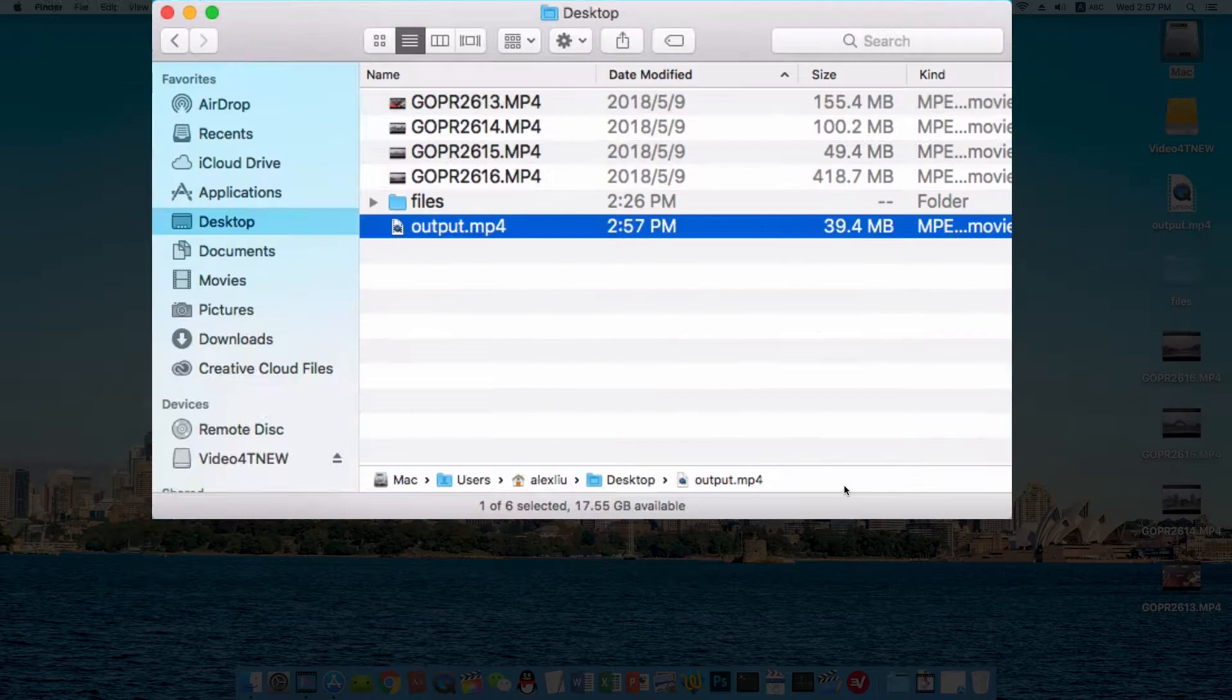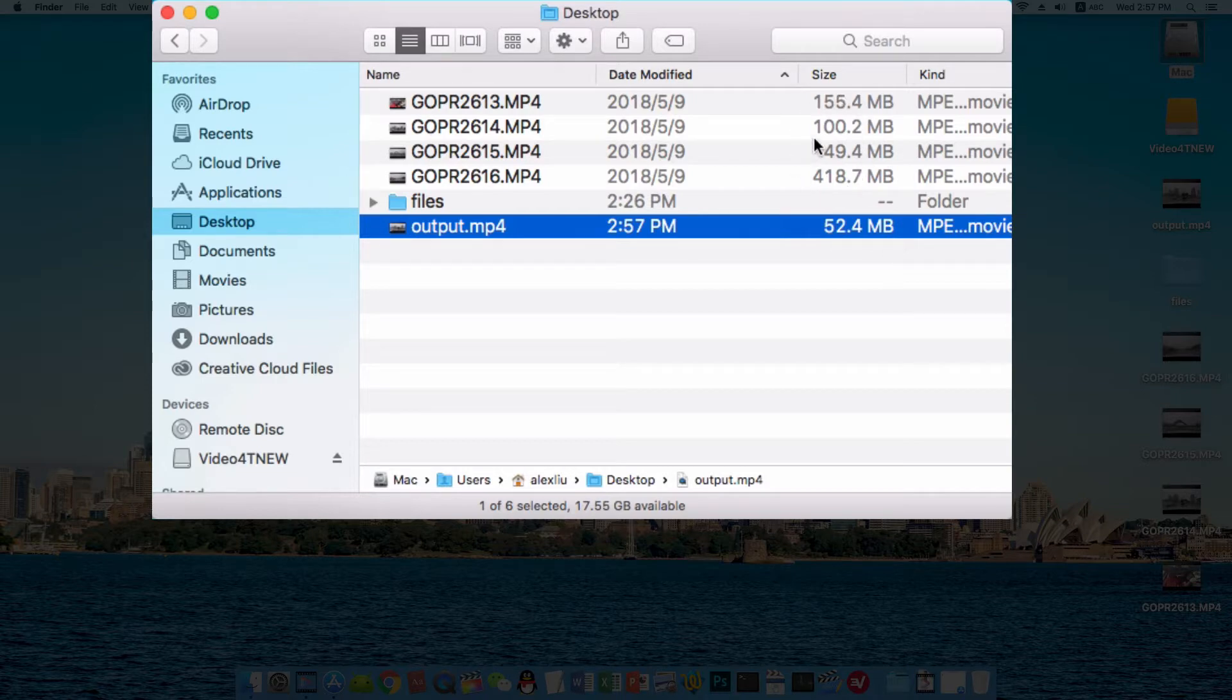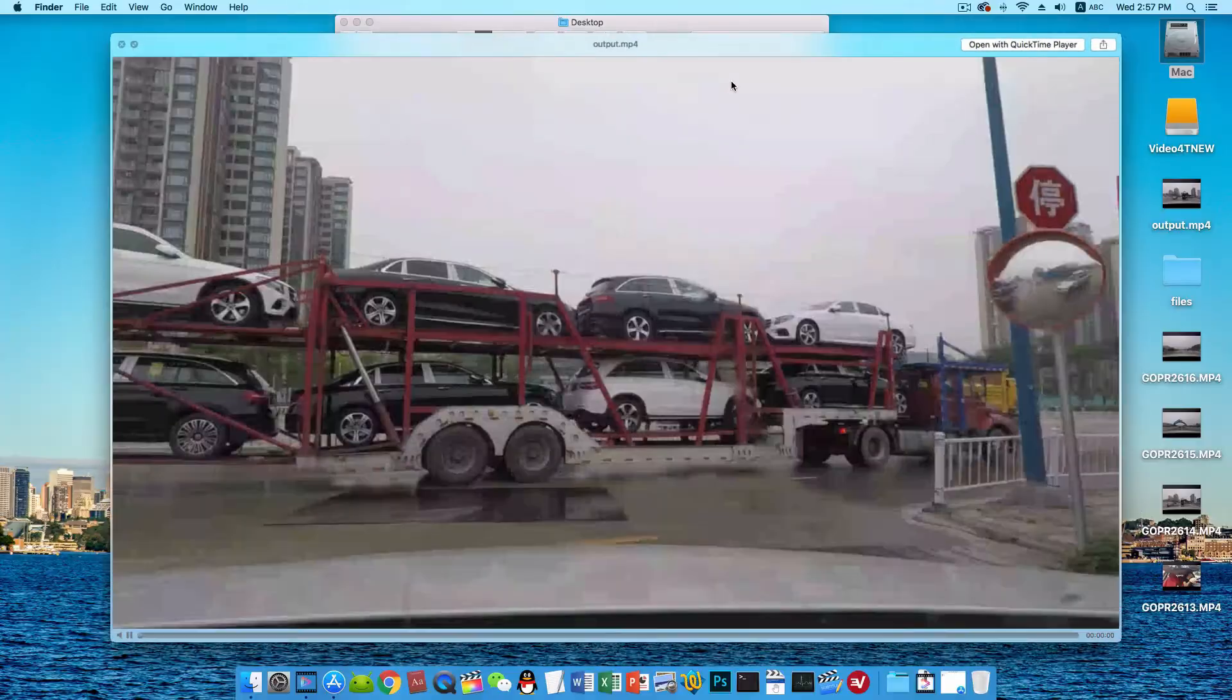OK, it's done. Let me check the file size. Oh, it's just 52 megabytes, way smaller than these original videos. Let me play the video.